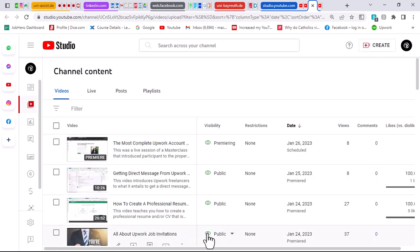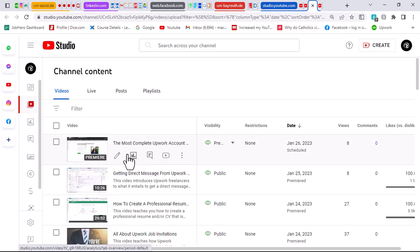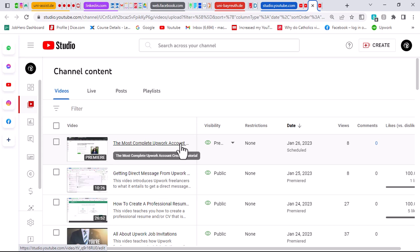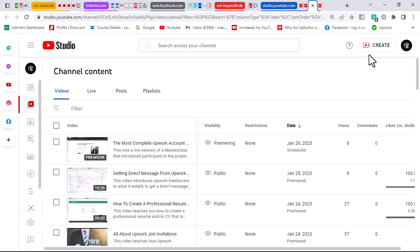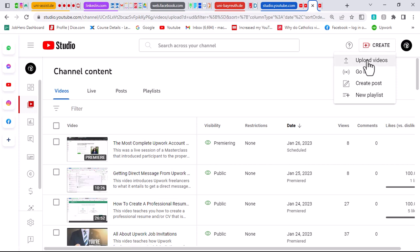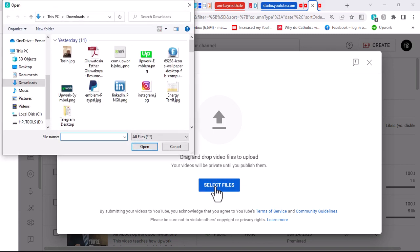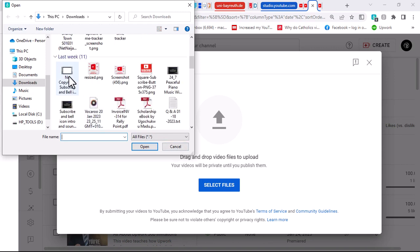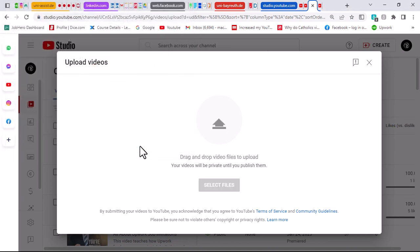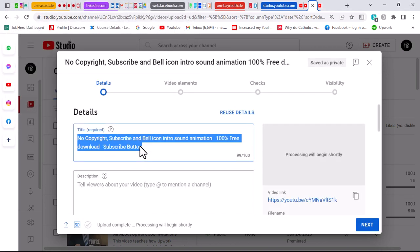These are the different videos on my channel concerning Upwork and things beneficial to freelancers. You want to go over to create a video — once you click on create a video, it asks you to upload, so click on upload videos. Once you click on upload videos, it gives you the option to upload. Click on select files, which will open up your phone or laptop folder. Locate where you placed that video.